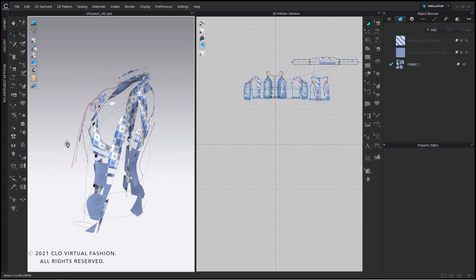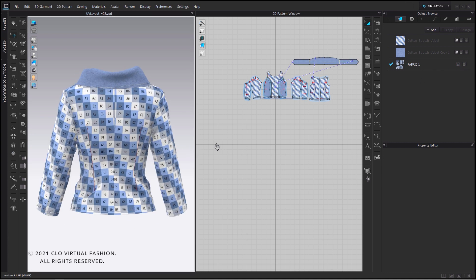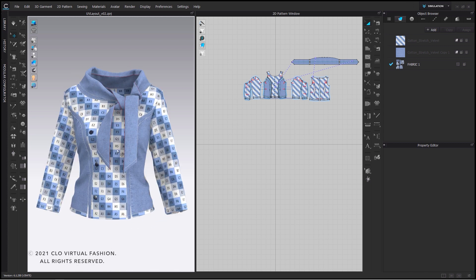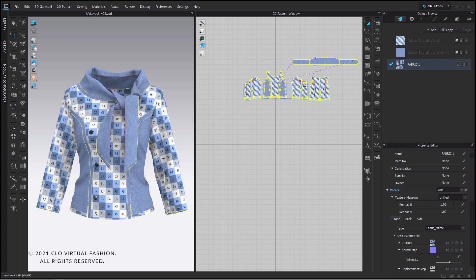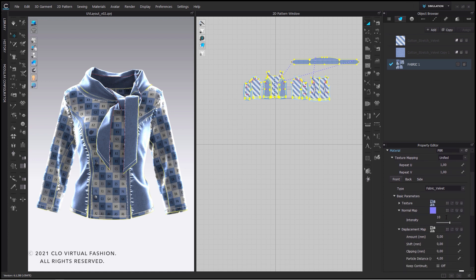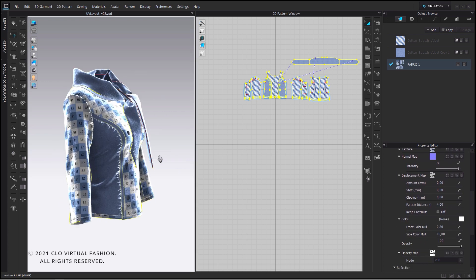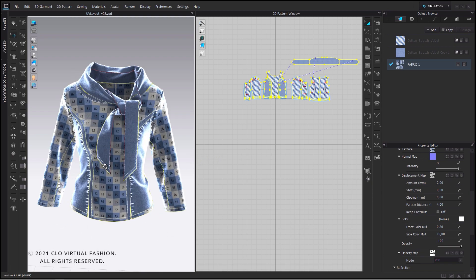First it will look weird but once we change the texture mapping from flat mapping to unified mapping everything looks fine. The only thing which needs to be adjusted is the reflection intensity and roughness, the material type and the intensity of the normal map and displacement map. Now we've combined multiple fabrics onto one fabric and we can use our baked UV texture maps for other 3D applications as well.